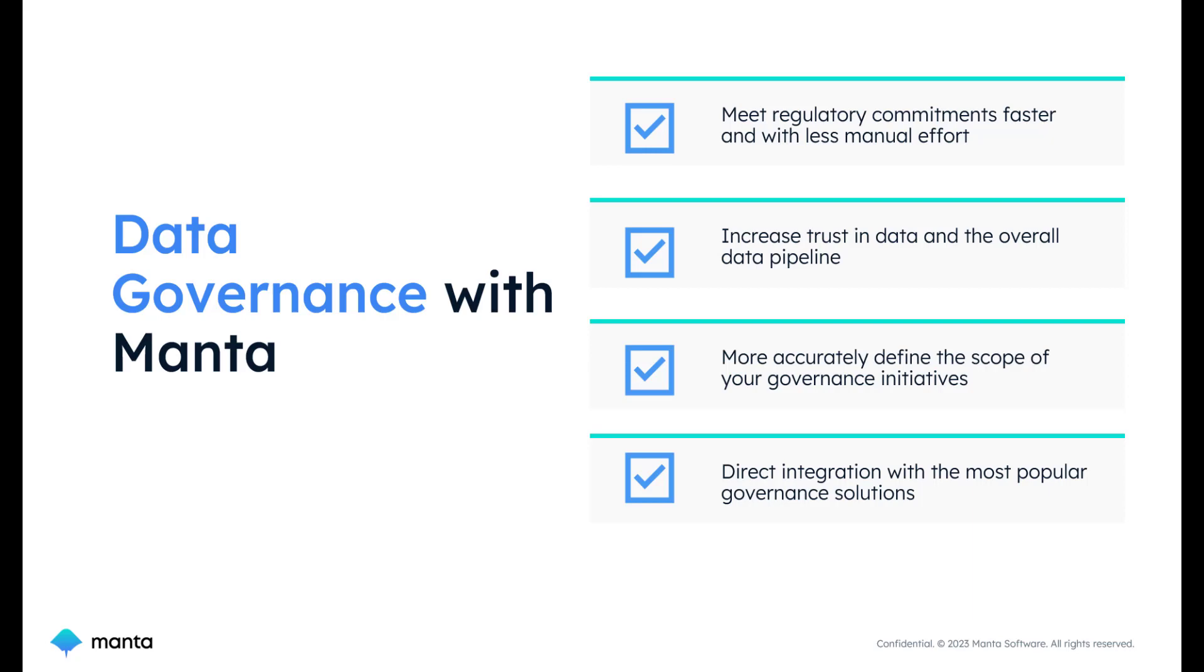It also aids in understanding the flow of privacy data, facilitating compliance with GDPR, CCPA, and other privacy requirements.